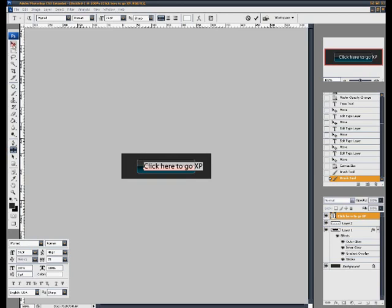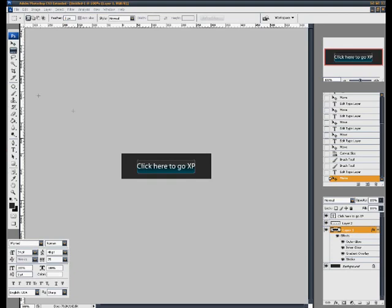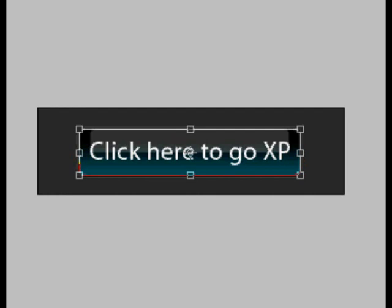And what I'm going to do is just click on layer one. The one with the button on. Go to marquee. Right click it. Free transform. And do the same with the transparency as well.